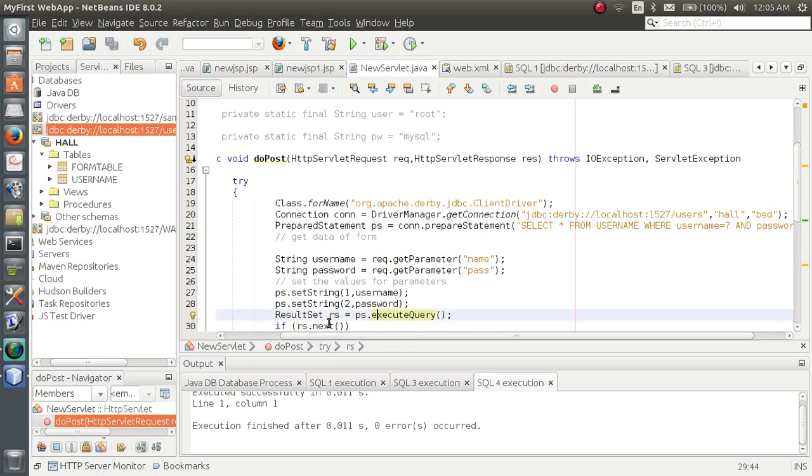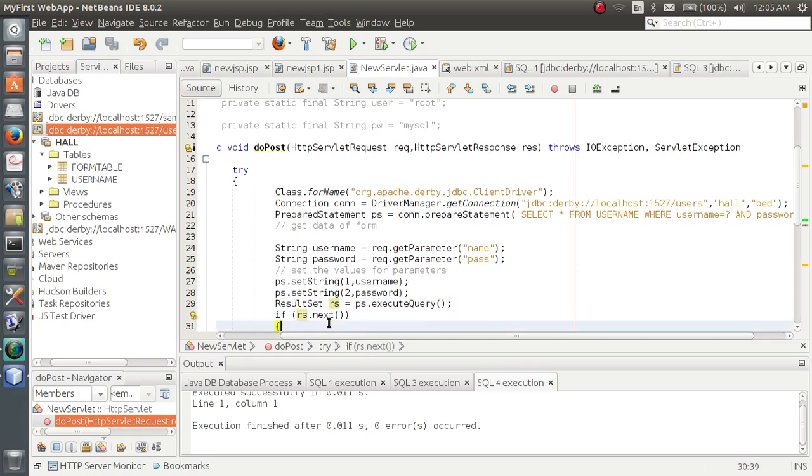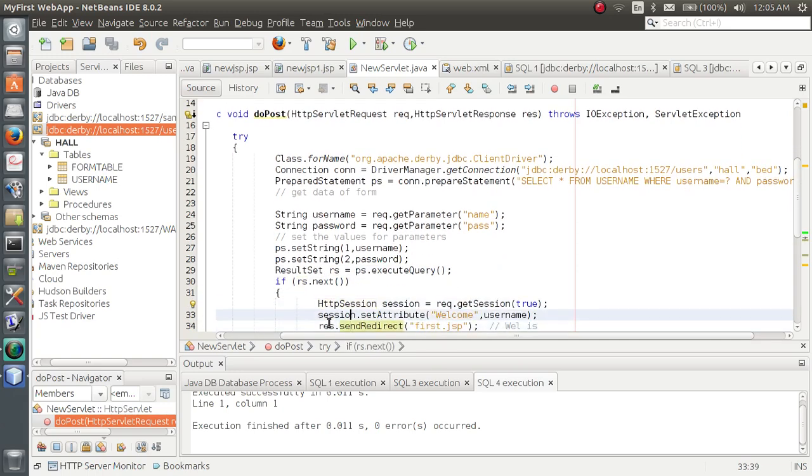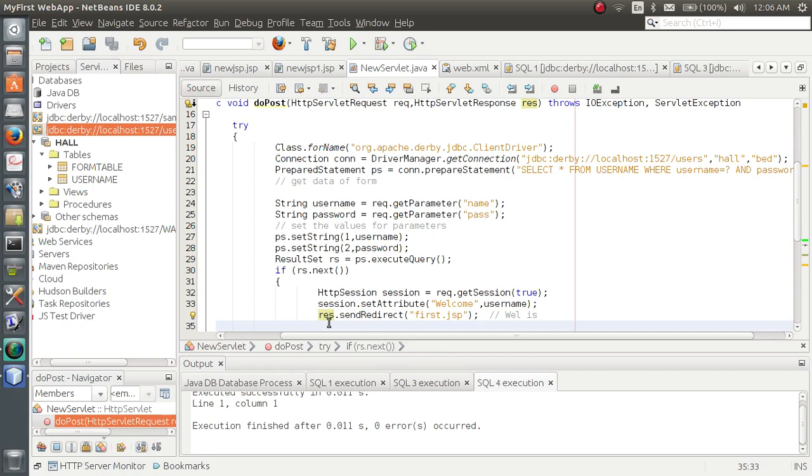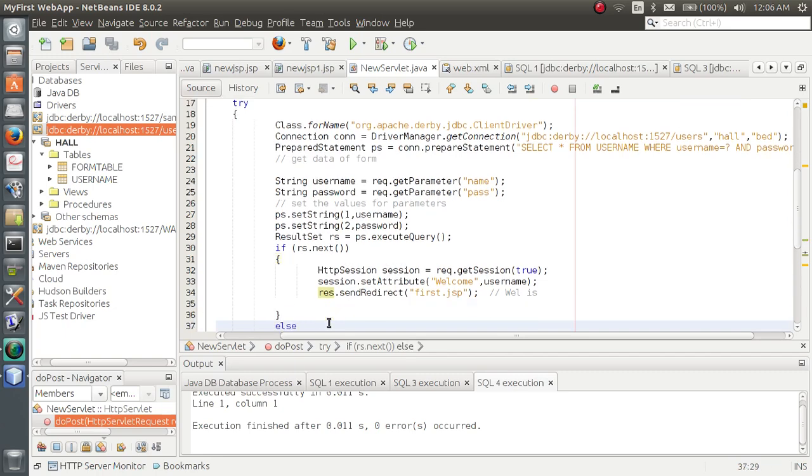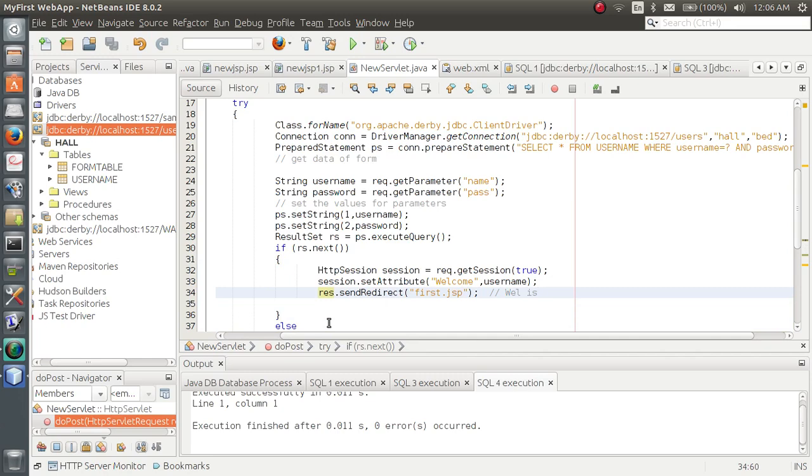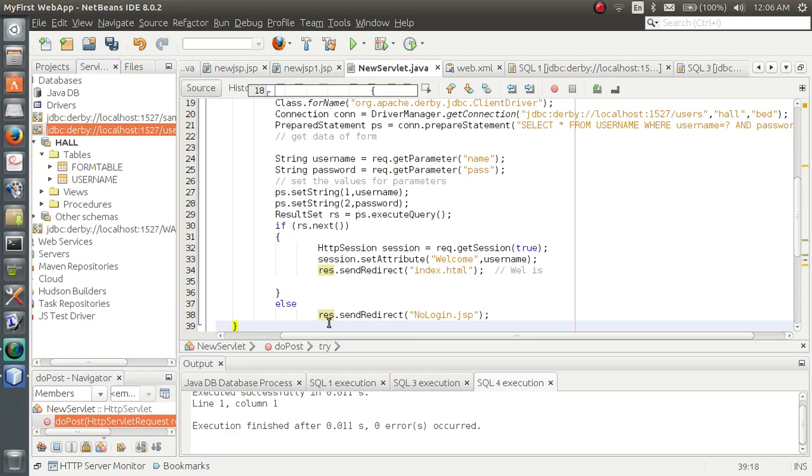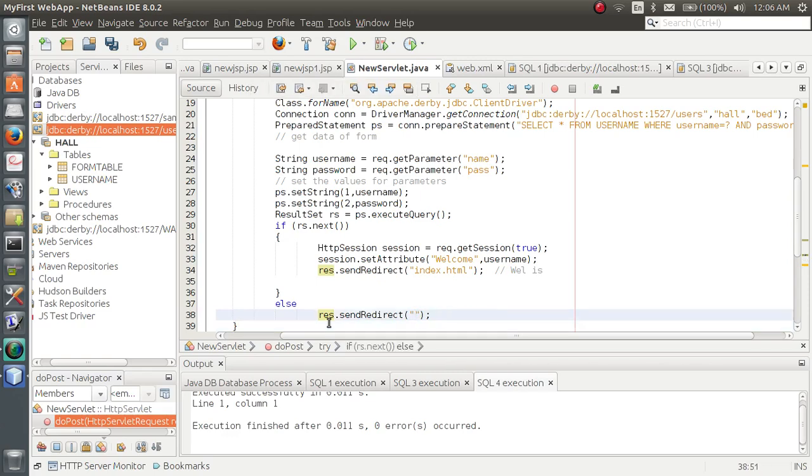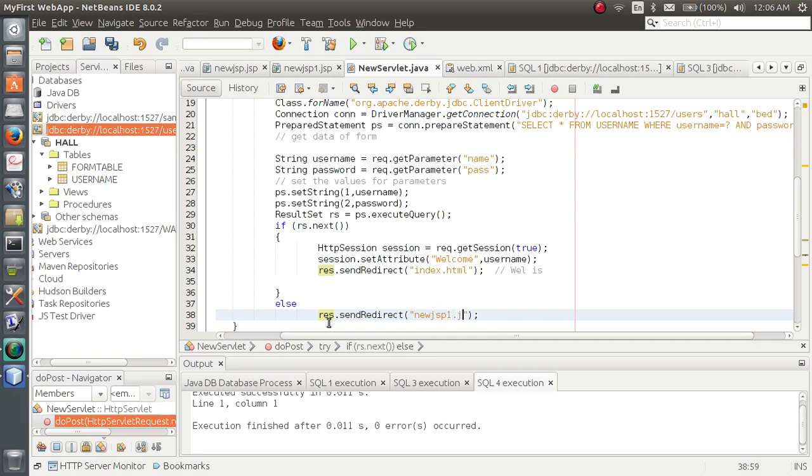We will store the ps.execute query in a result set that will store the table. Now, if rs.next, directly see this statement: rs.sendredirect first.jsp that may be your home page or let it be as we have done earlier, that is index.html. And if not, if there is no entry on the database with the name and password requested by the user, then it will be going to new.jsp1.jsp.